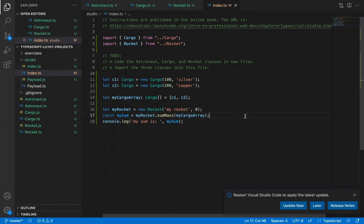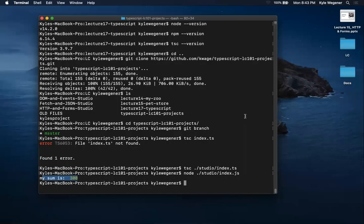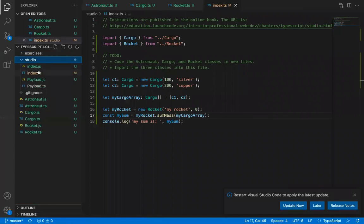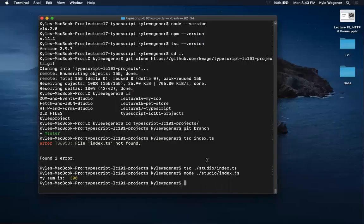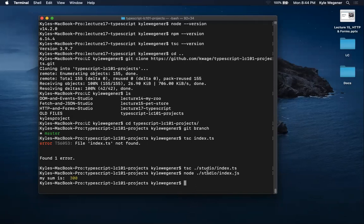A student asks to see the compile command again. The instructor explains: tsc is the TypeScript compiler. The path goes from the base directory into studio, then to index.ts. After compiling, run the file with node — but you run the .js file, not the .ts file. tsc does the compiling; node runs the compiled JavaScript. You can also cd into the studio directory and just run tsc index.ts directly.